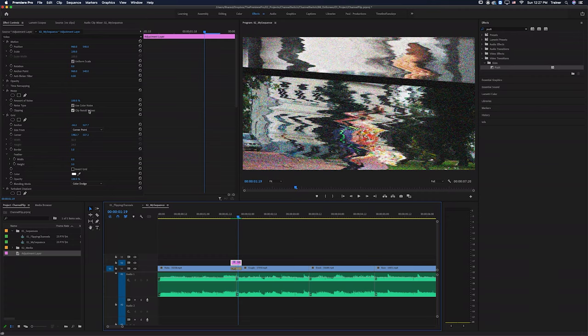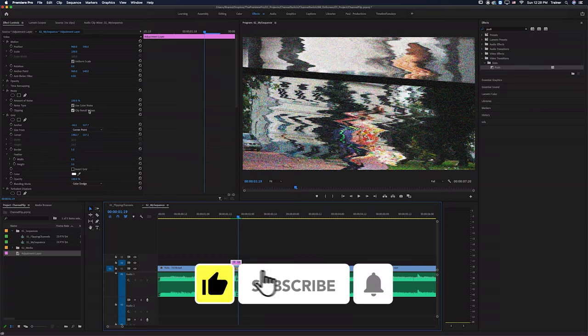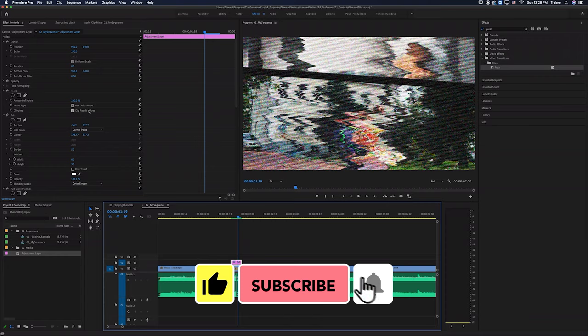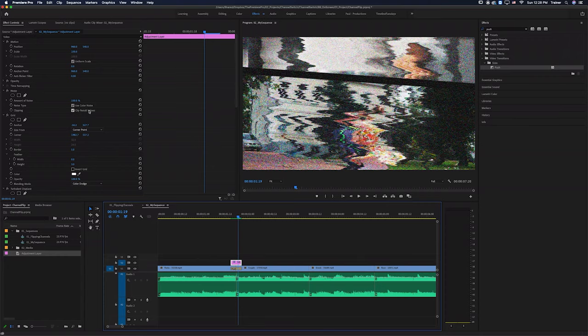I hope you found this video useful. And if you did, please like and subscribe for more videos like this. Thanks for watching, and I'll see you next time.